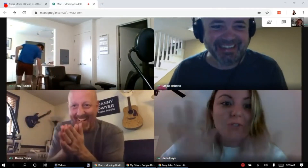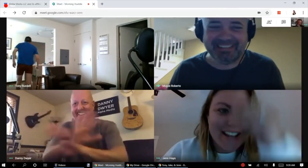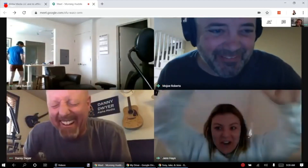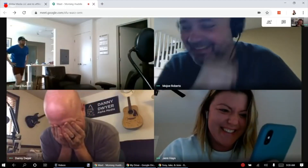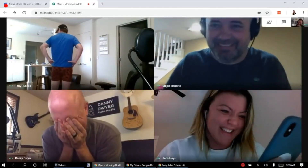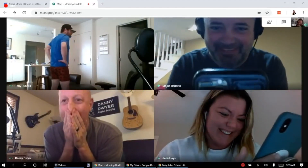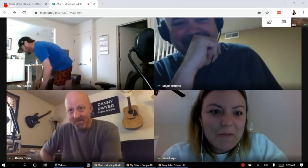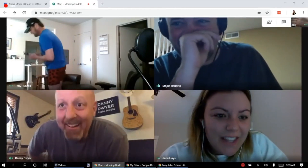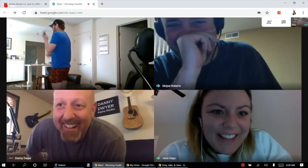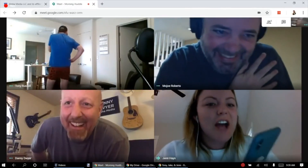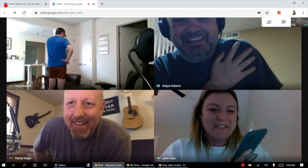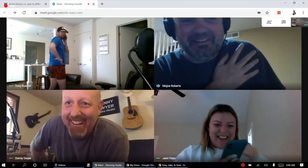Tony! Tony! Can you hear us? Tony! Hold on. I'm going to text a couple pictures of that. What's up? Tony! I can see you! We can all see you!